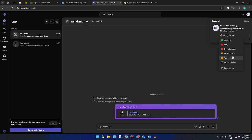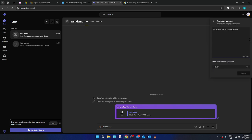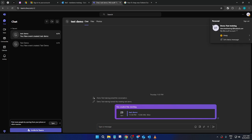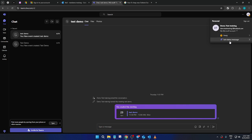In summary, although Outlook alone doesn't directly offer a status setting option in its latest iteration, linking it with Teams helps bridge that gap effortlessly. And there you have it. A straightforward process to keep your Outlook status active. Stay connected, stay available, and most importantly, stay productive. Thank you for watching and I hope this guide has been helpful for you today.